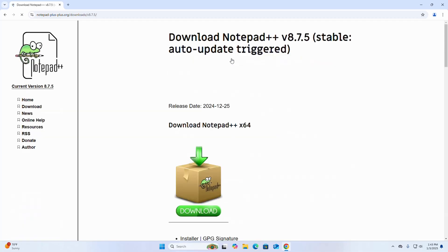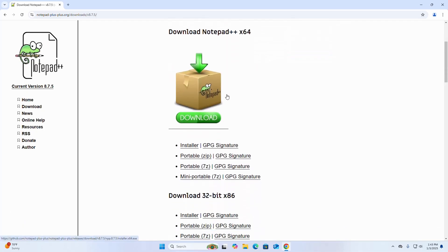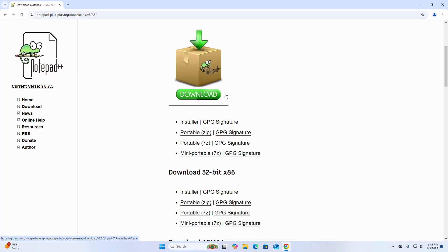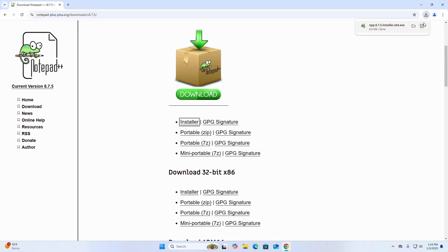I am going to download the Notepad++ installer for Windows operating system. Click here. It may take a while for downloading Notepad++ installer. After a successful download...